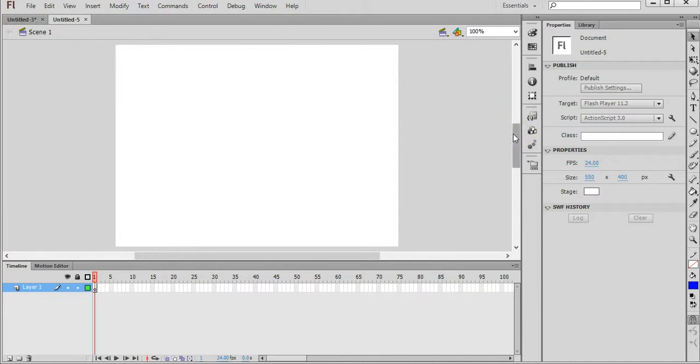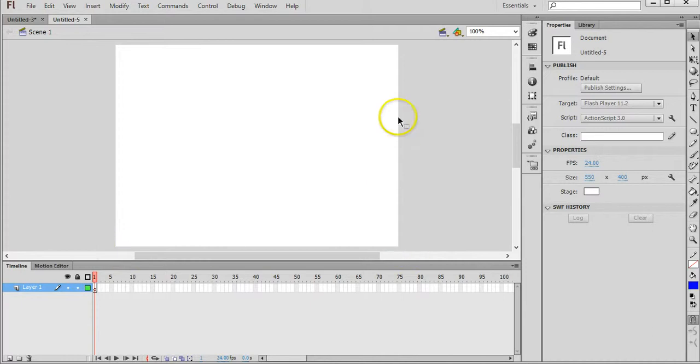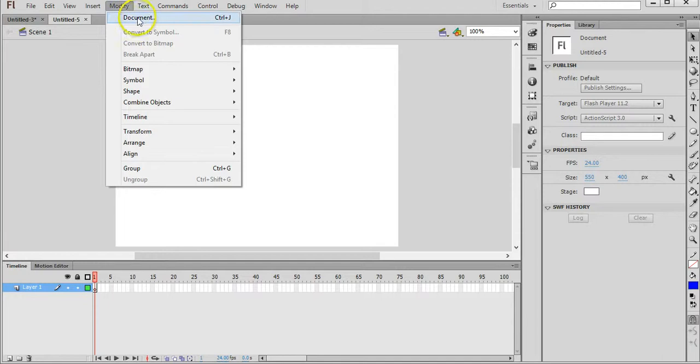It's up to you what size your document is, but I'm going to change the size of this document so that it will be a little bit like a banner at the top of a web page. To do that, click on Modify and Document.